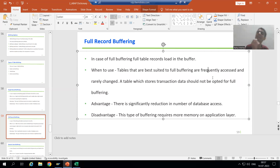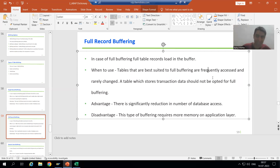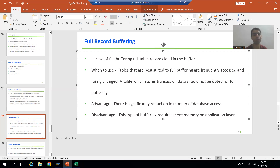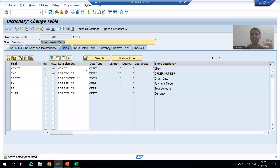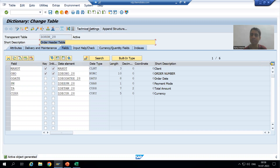If a table has frequently accessed and rarely changed data, at that time we can go for full buffering. Think about the number of records at that point. If a table's data is continuously changing, never go for full buffering. Now we will go to the system and see the practical part of full buffering. For this order header table, we previously used single record buffering — now we will go for full record buffering and see how the behavior changes.